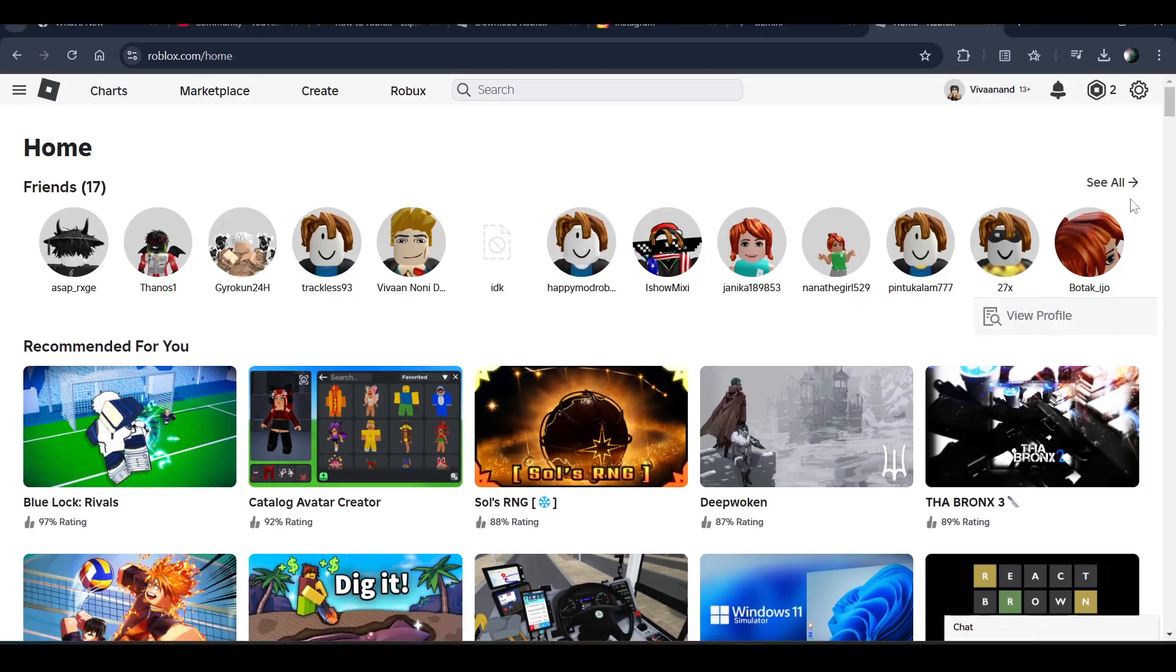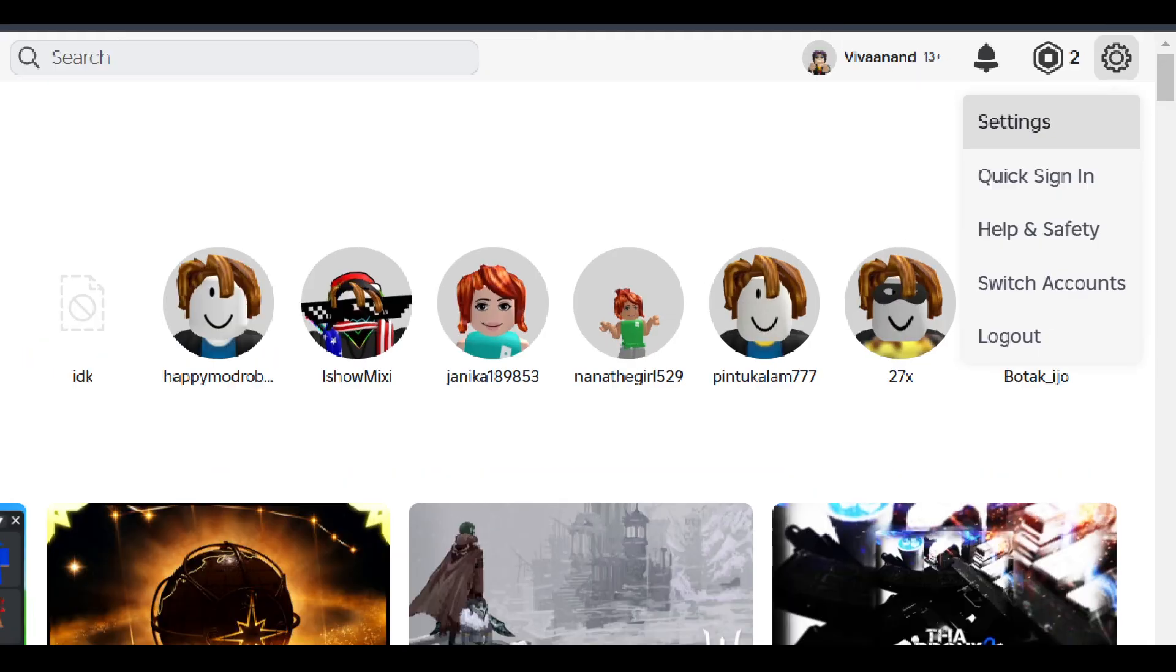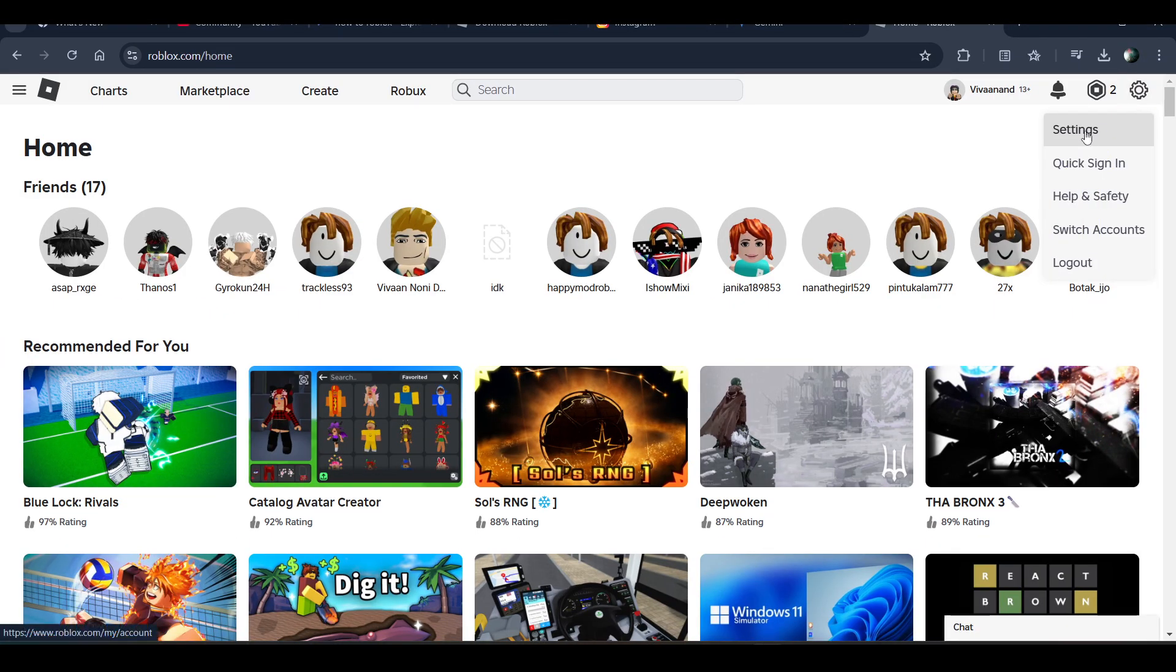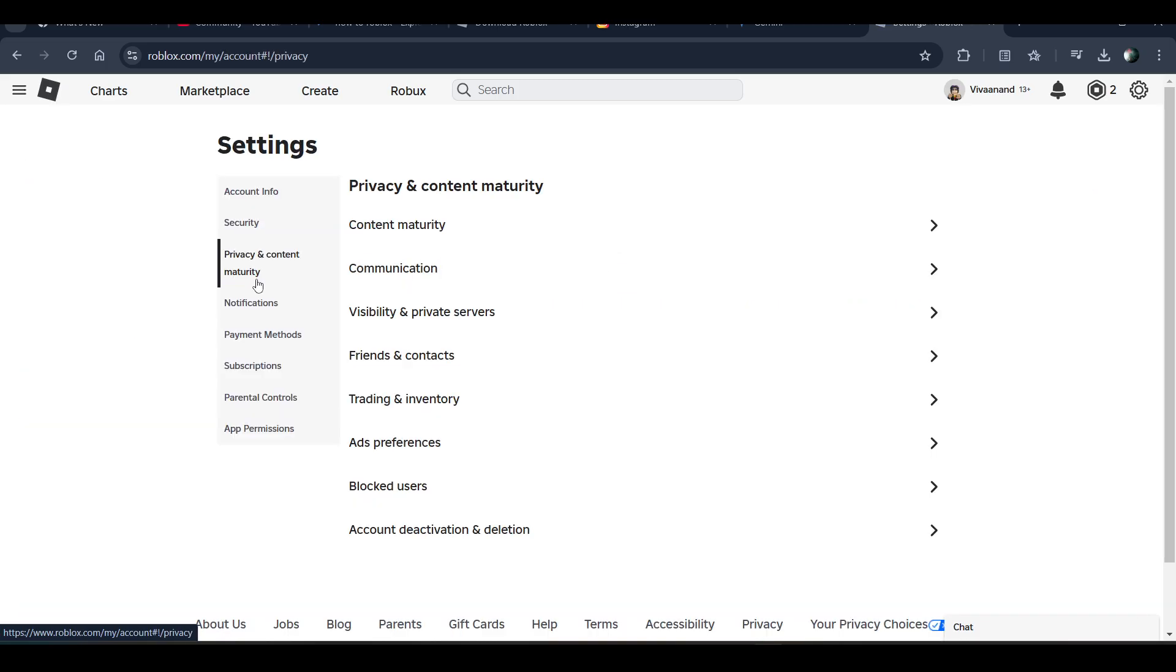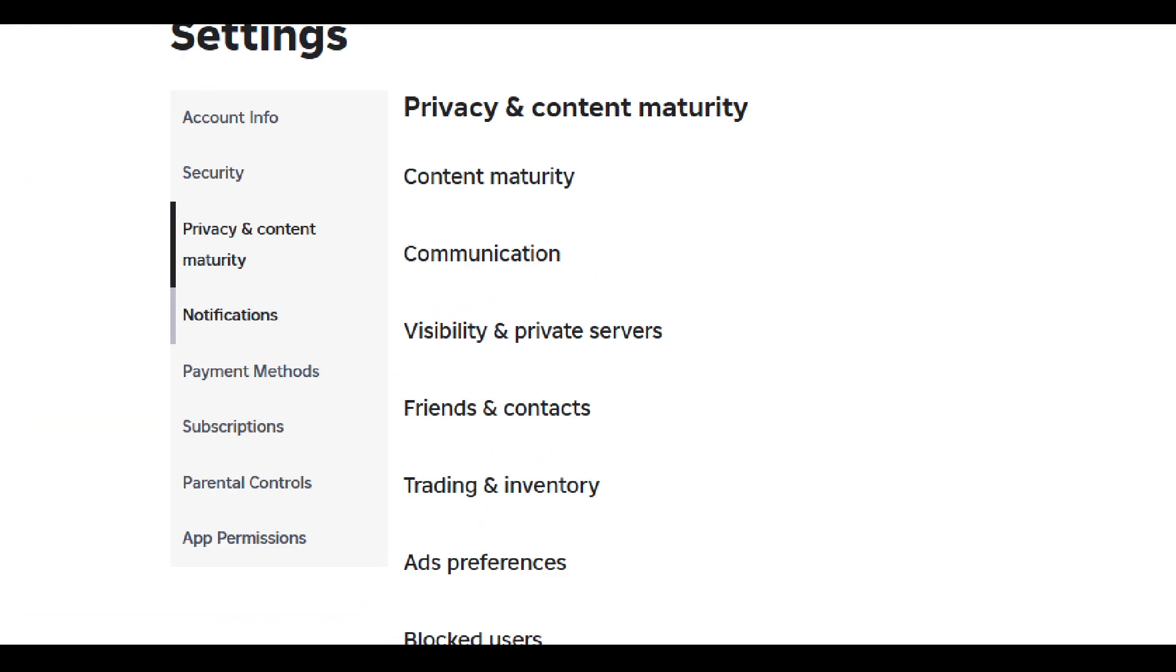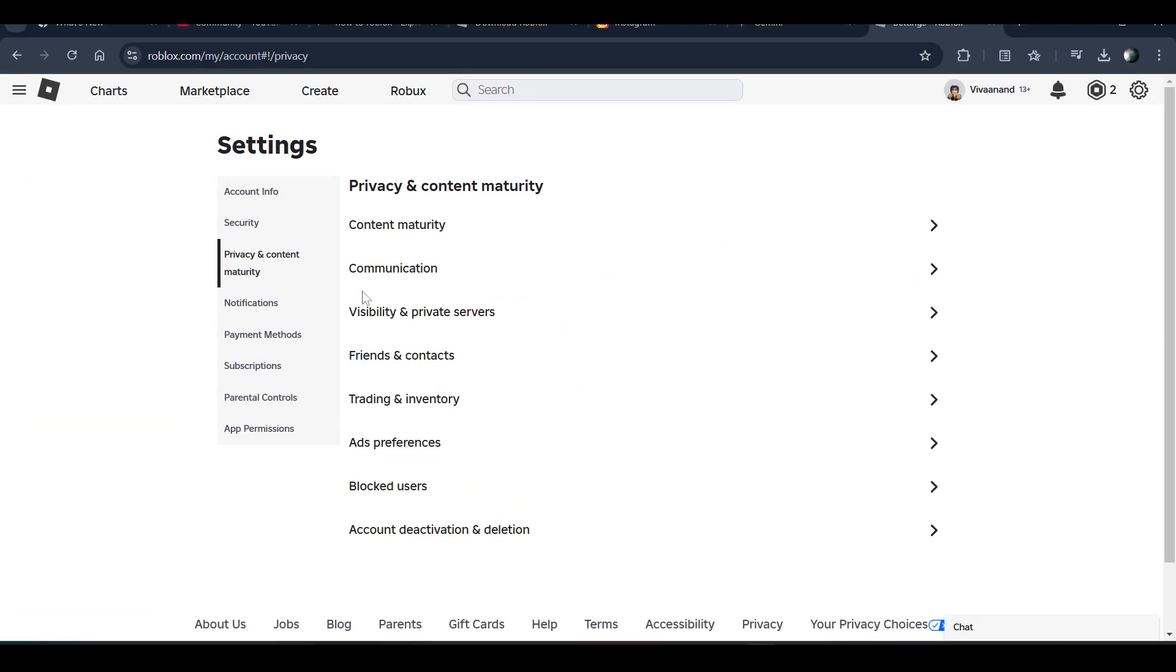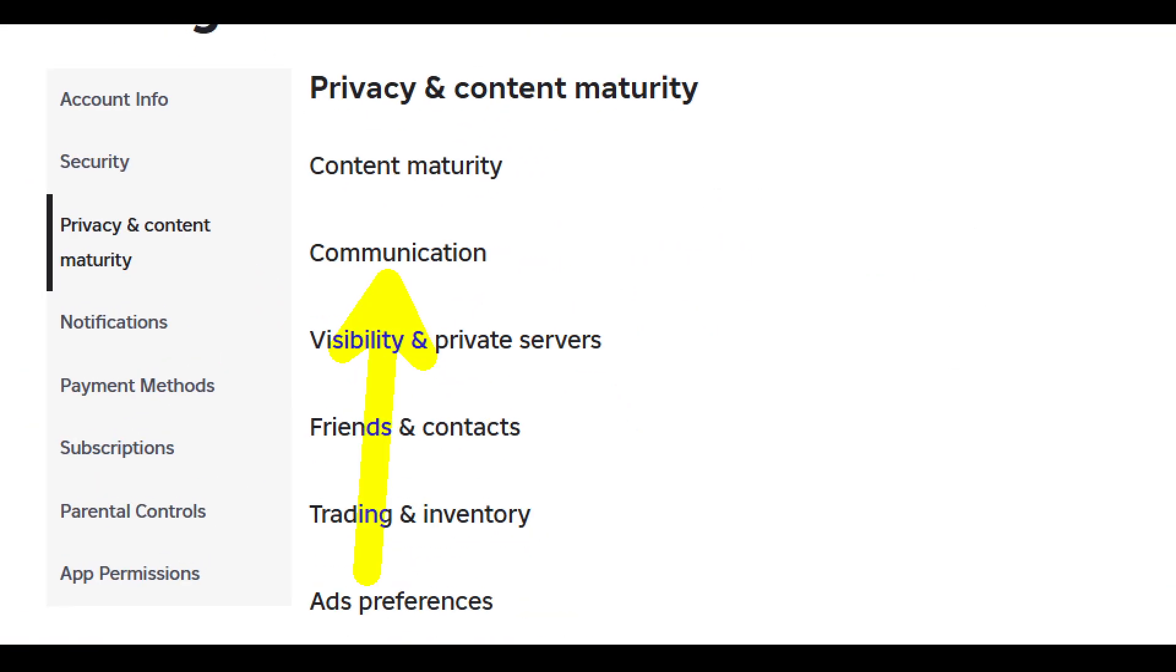After that, you have to click on the gear icon and go to settings. Then click on privacy and content maturity, and after that click on communication.